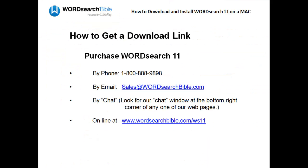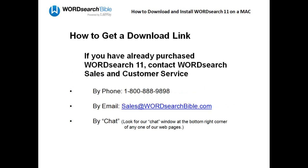So how do you get a download link? You can get a download link when you purchase WordSearch 11. If you have already purchased WordSearch 11, just contact our Sales and Customer Service Department and ask them for another.